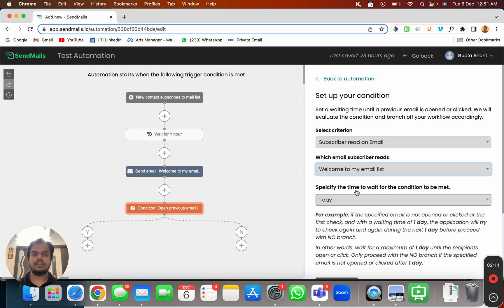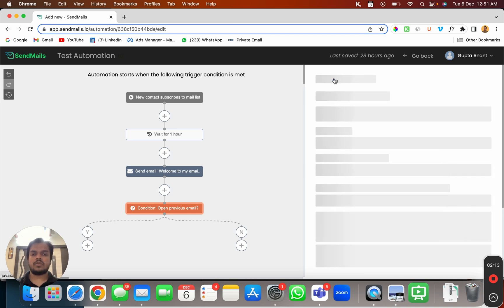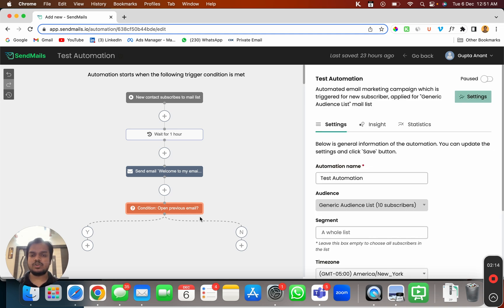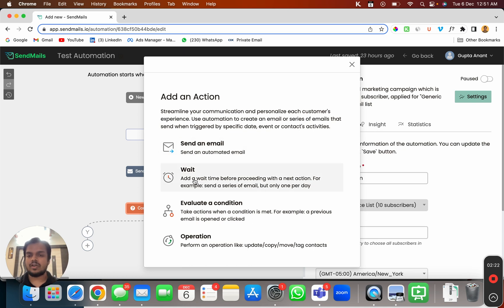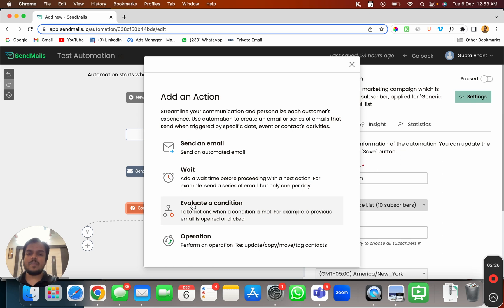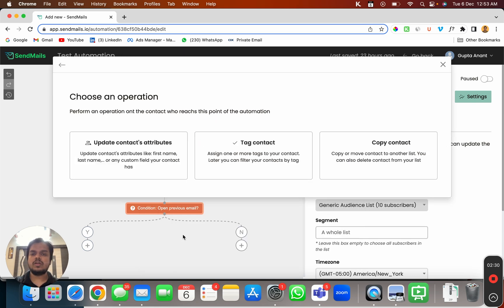That's it. Right now going back to automation let me just show you what all other options you are getting. So when I click here I can either send an email, wait for some hours or days, I can evaluate the conditions whether someone has opened or clicked my link or not, and I can also perform operations.